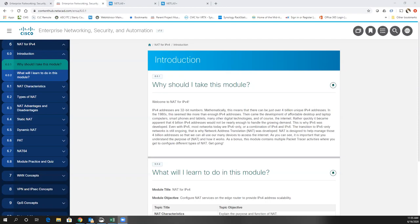I want to encourage you: if you're watching this and you're not in one of my classes, look up and find a Cisco Networking Academy in your local area to take courses, or look at Stanley Community College for one of your online courses in Cisco networking.